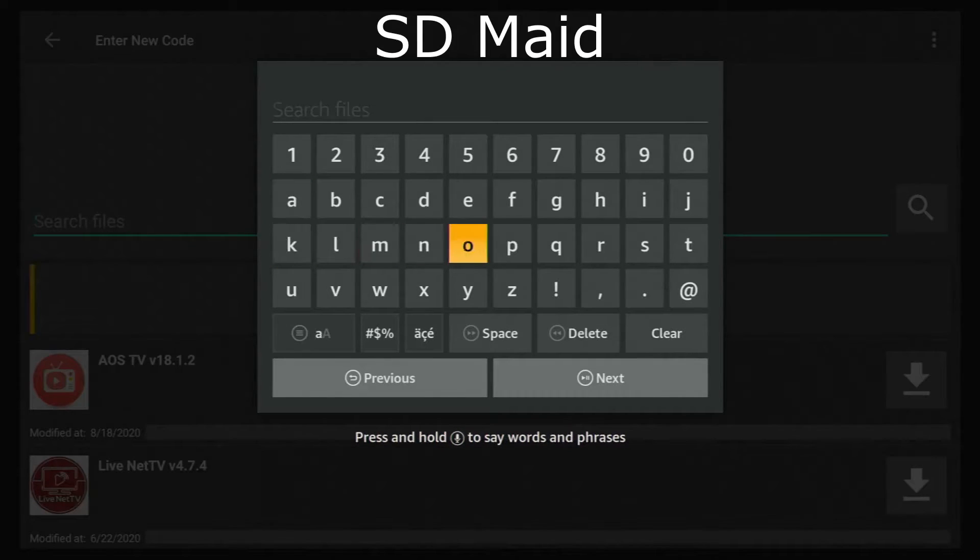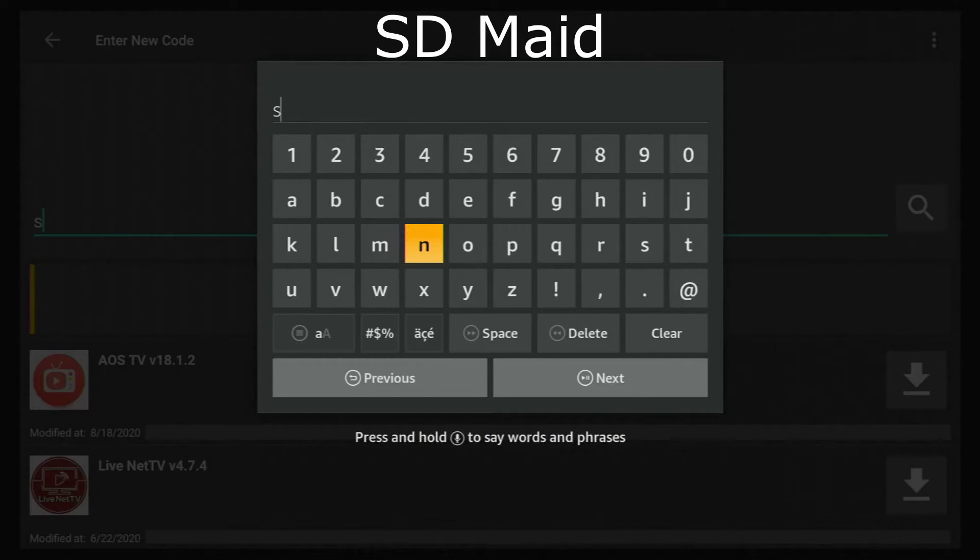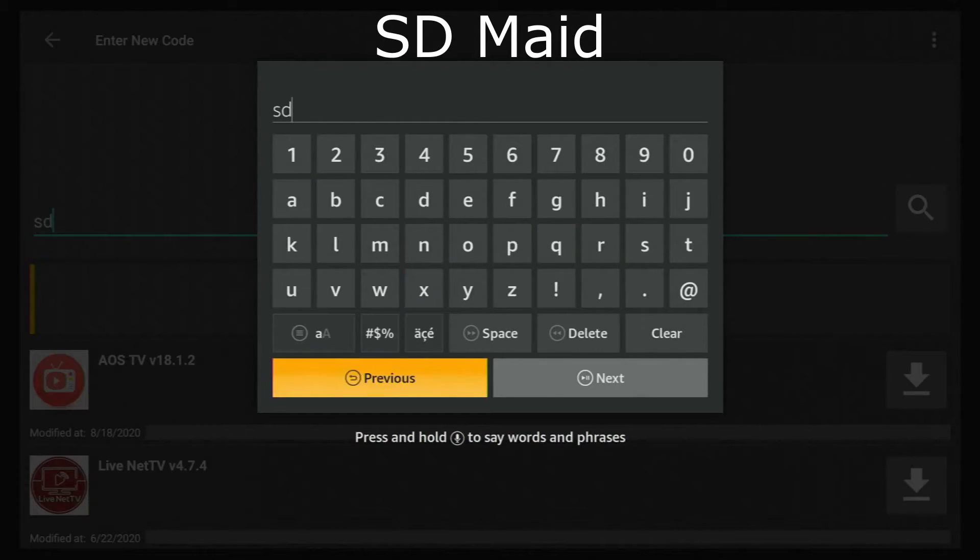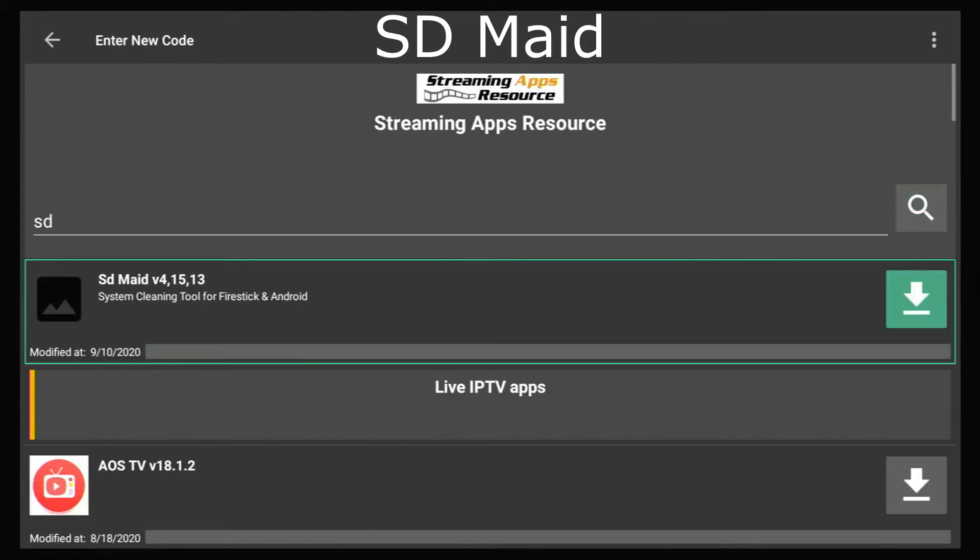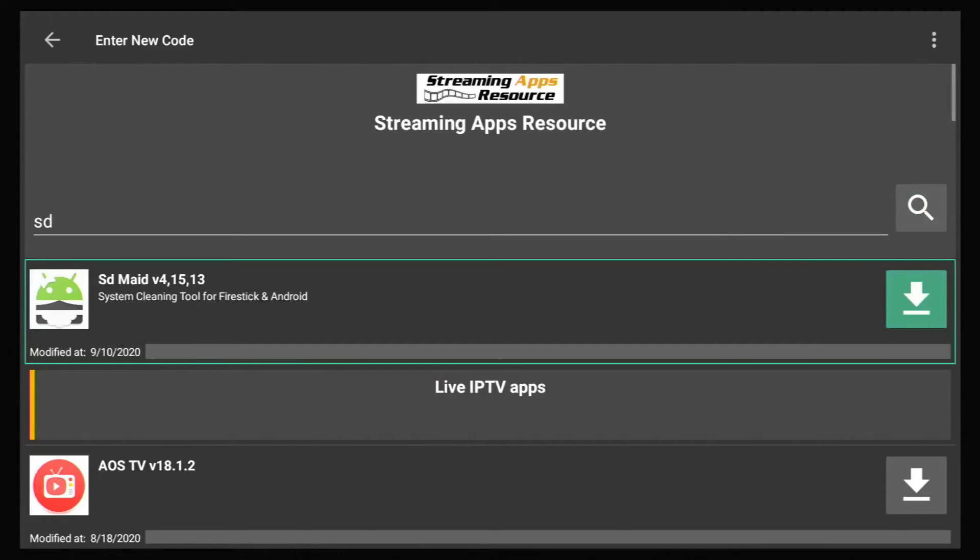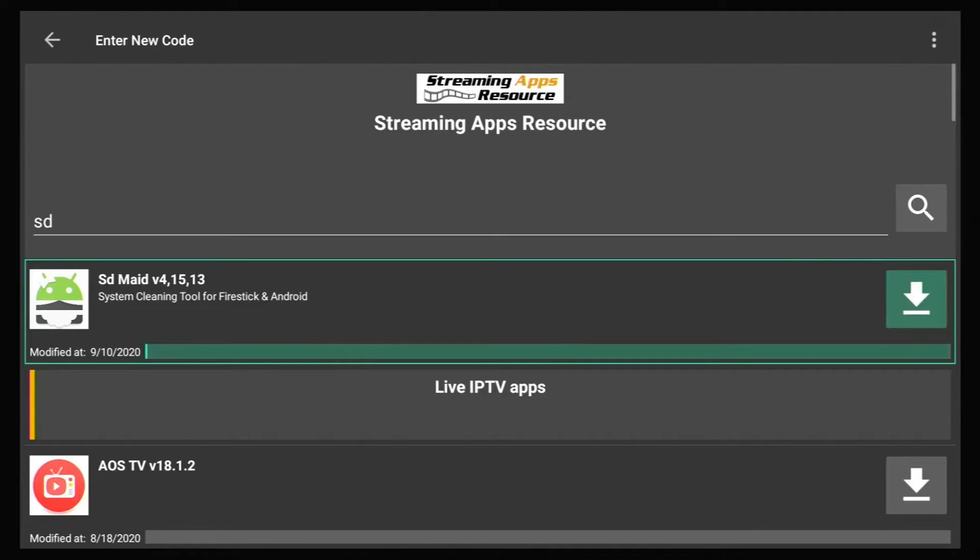What I'm going to do is just type in SD and hit next and you'll see SDMade comes right to the top. So I'm going to hit the down arrow that will download it.